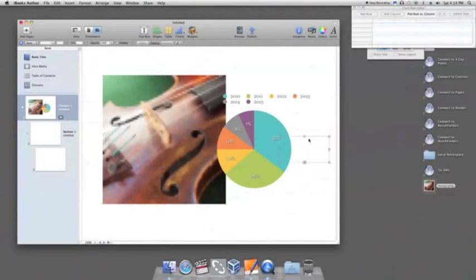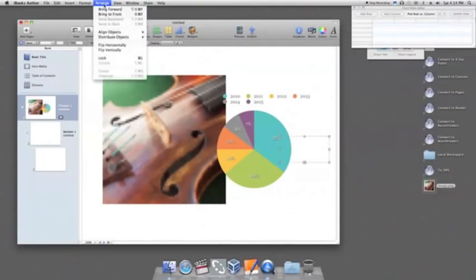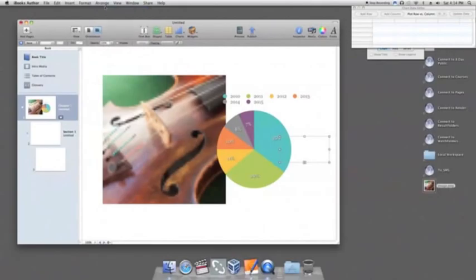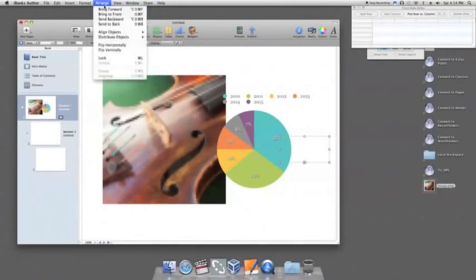The text field is the smallest item, so we will click Arrange, followed by Bring Forward until it is the top layer.